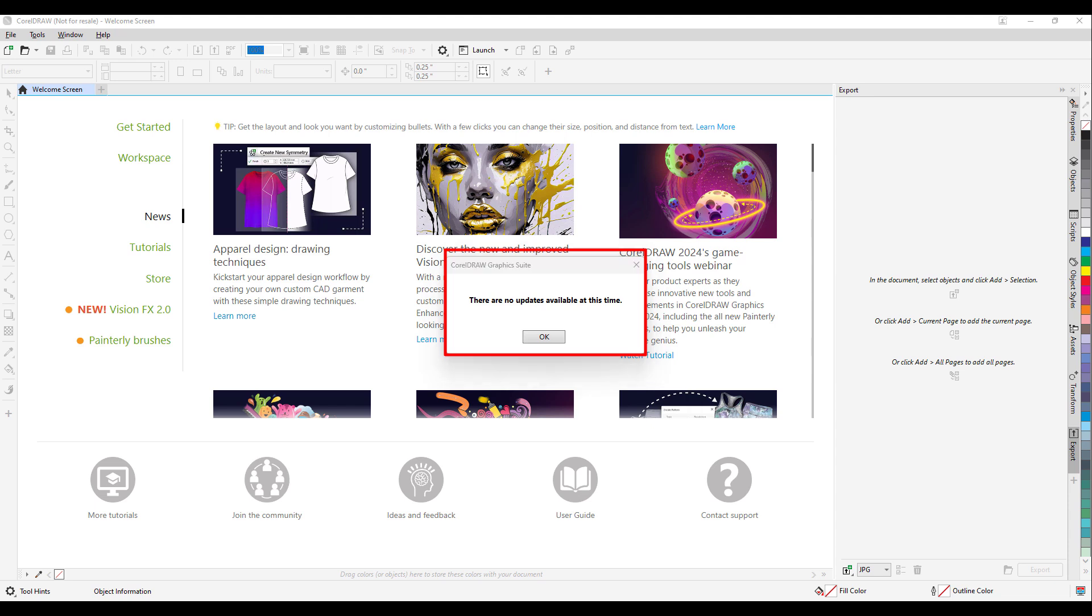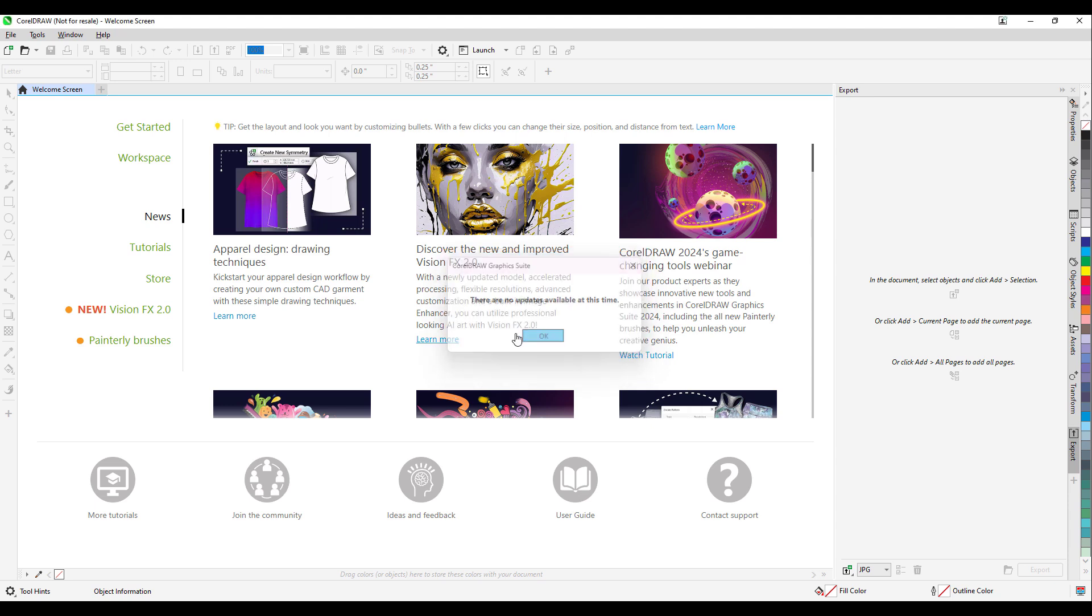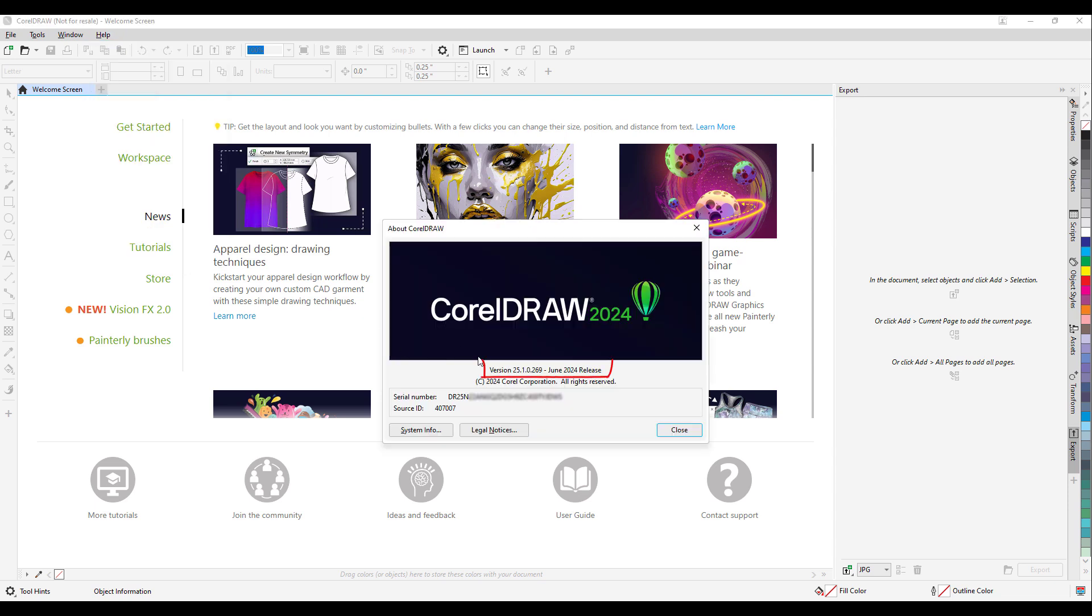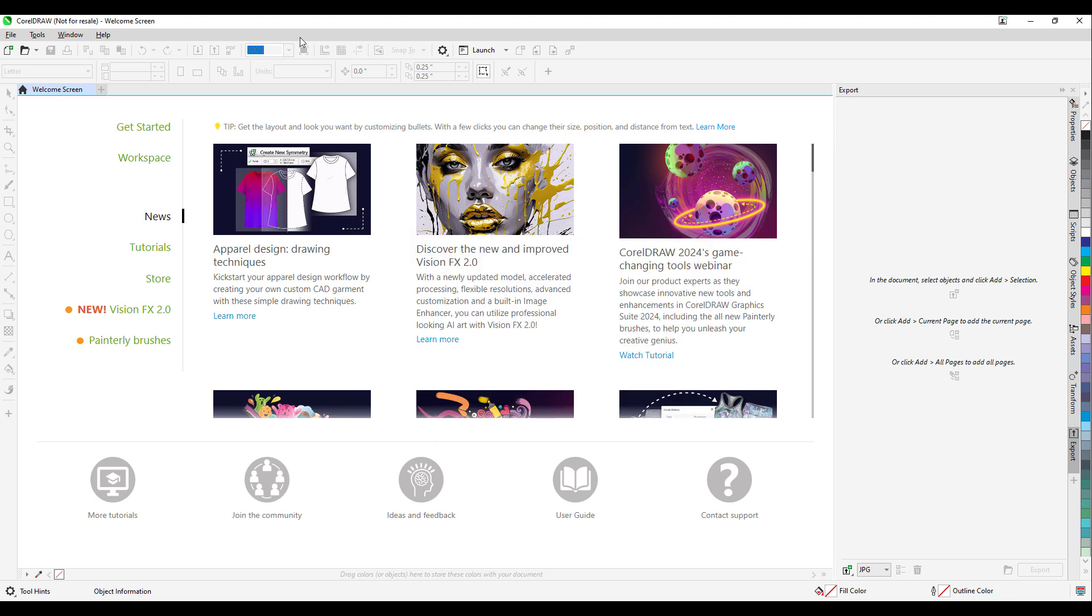Now in my case, my CorelDRAW is updated to the latest patch. Once it is updated, you can go to Help menu and go to About CorelDRAW. It will show you the patch number. It is showing version number 25.1.0.269, which was released in June 2024. This is the latest patch.